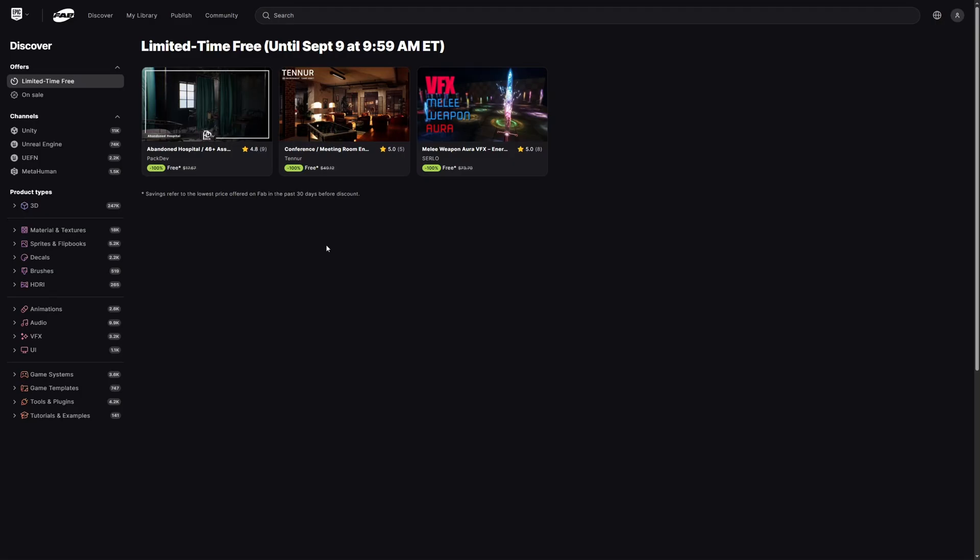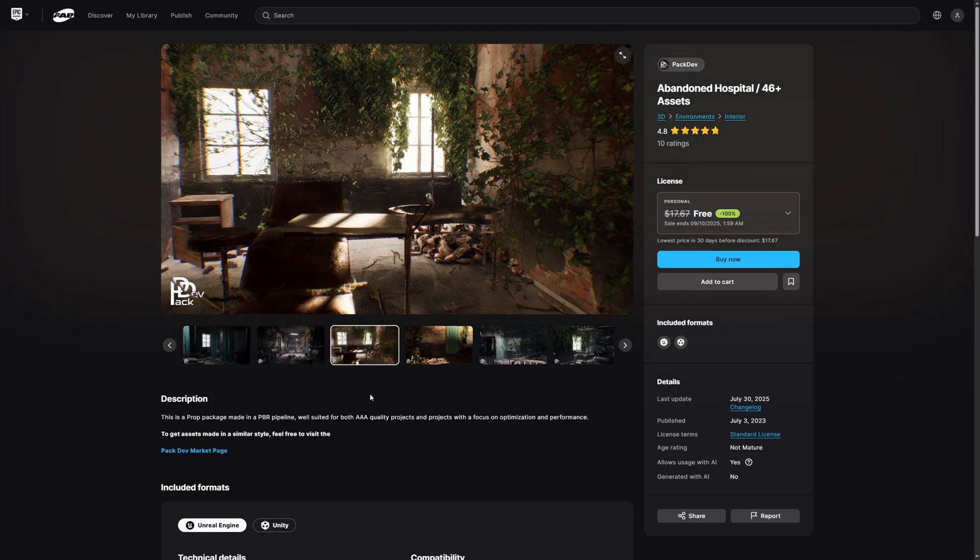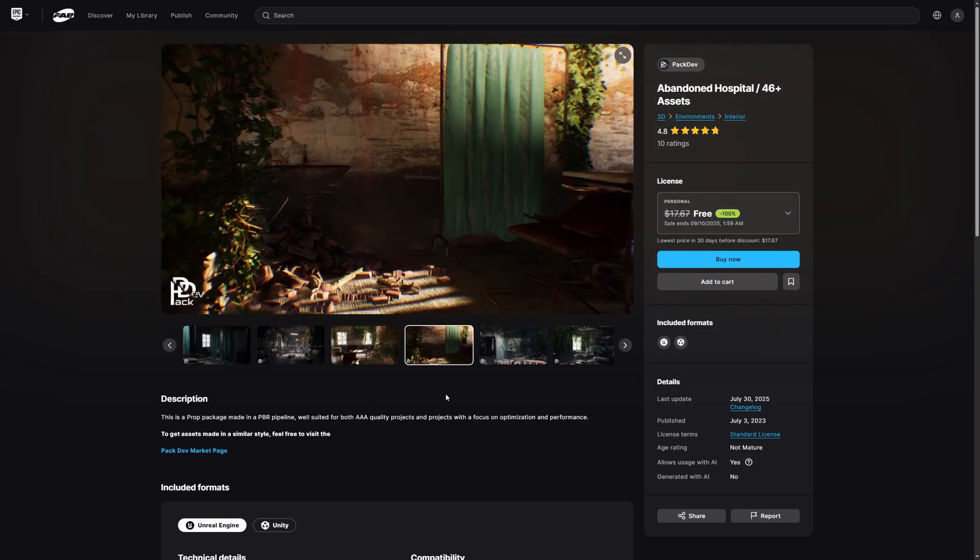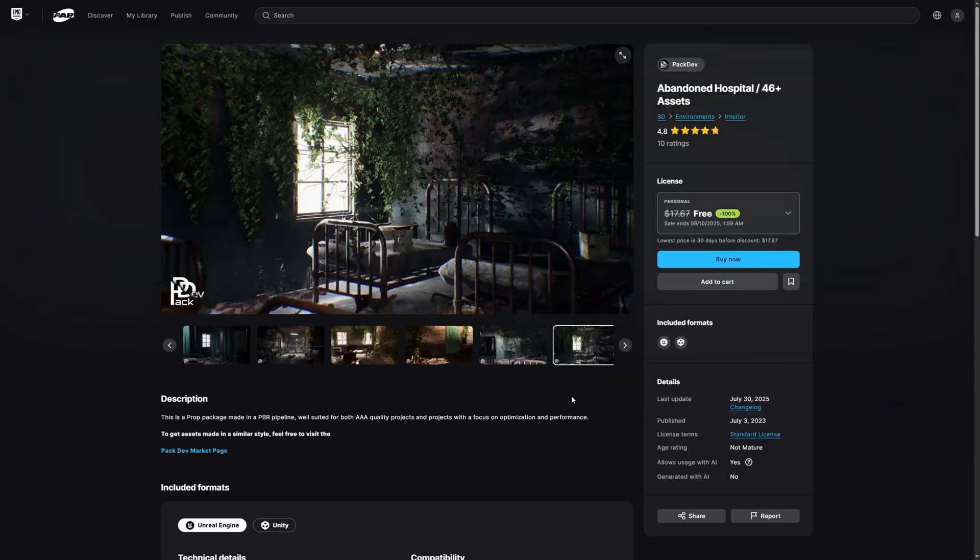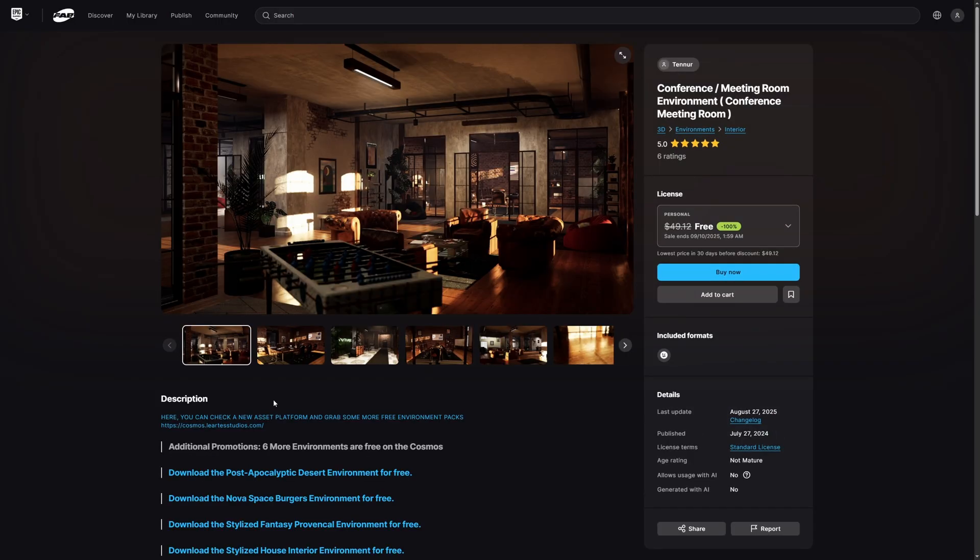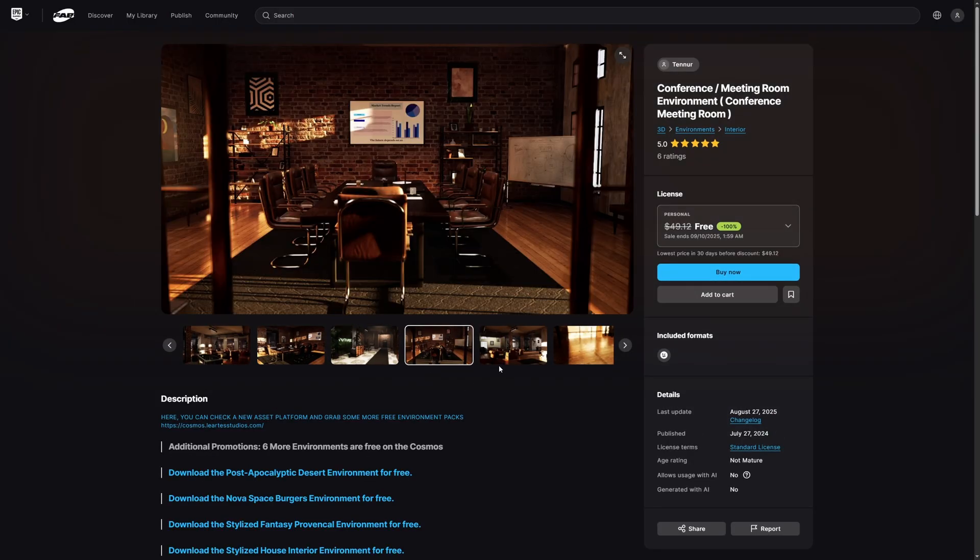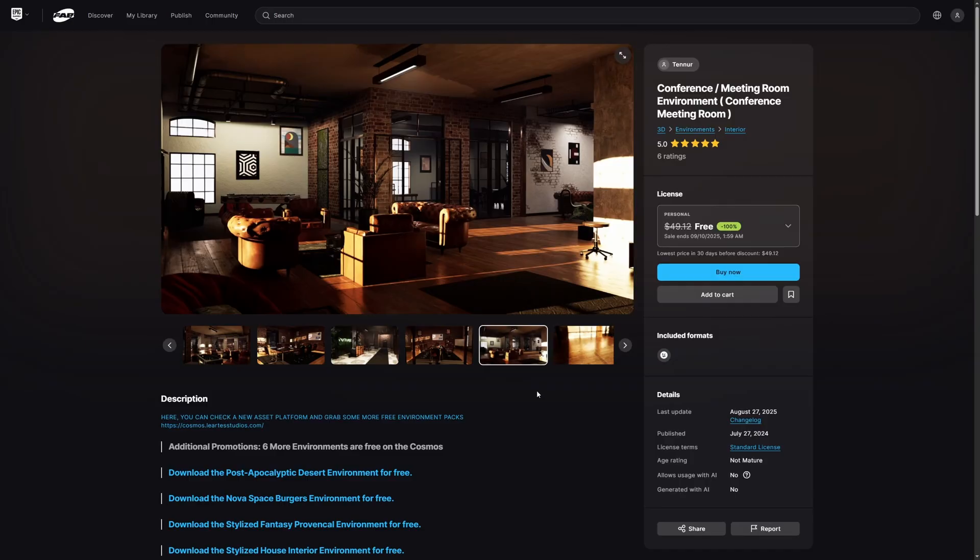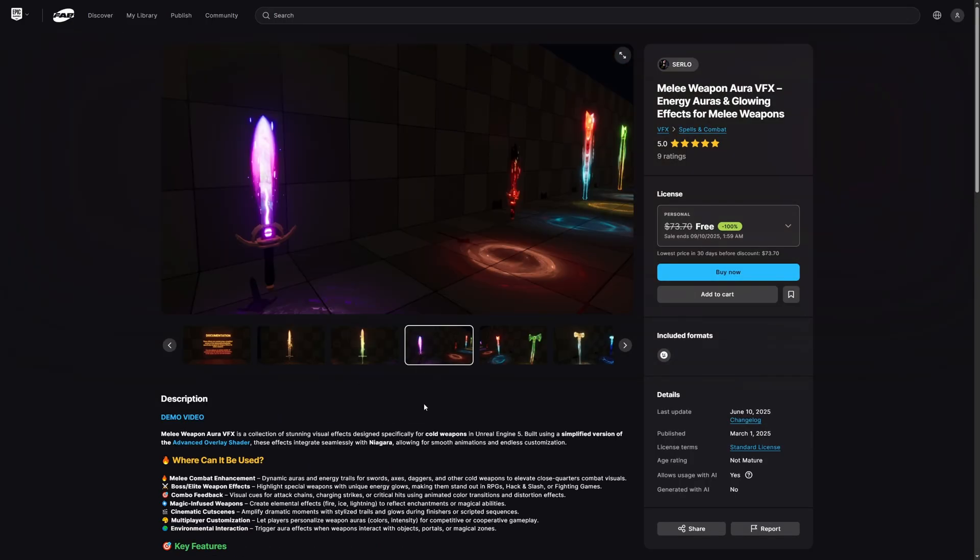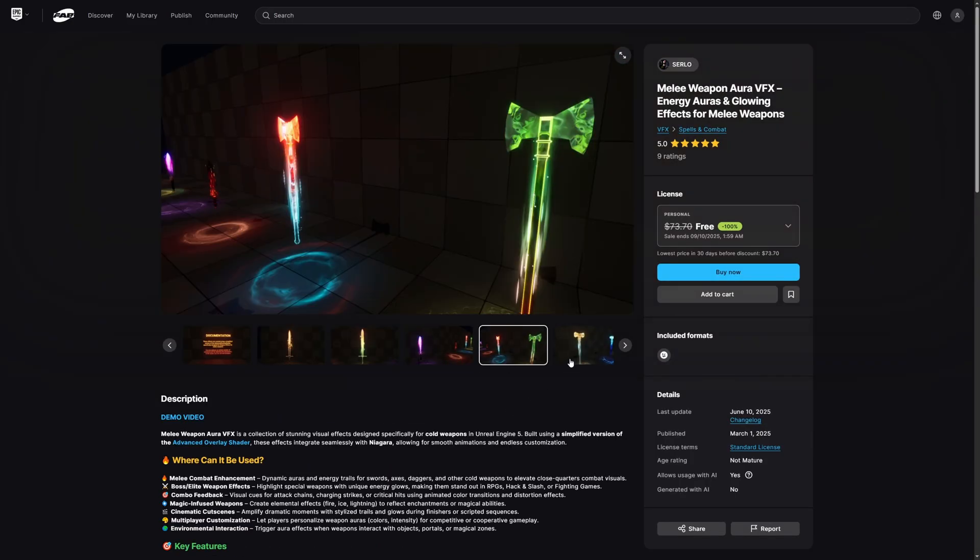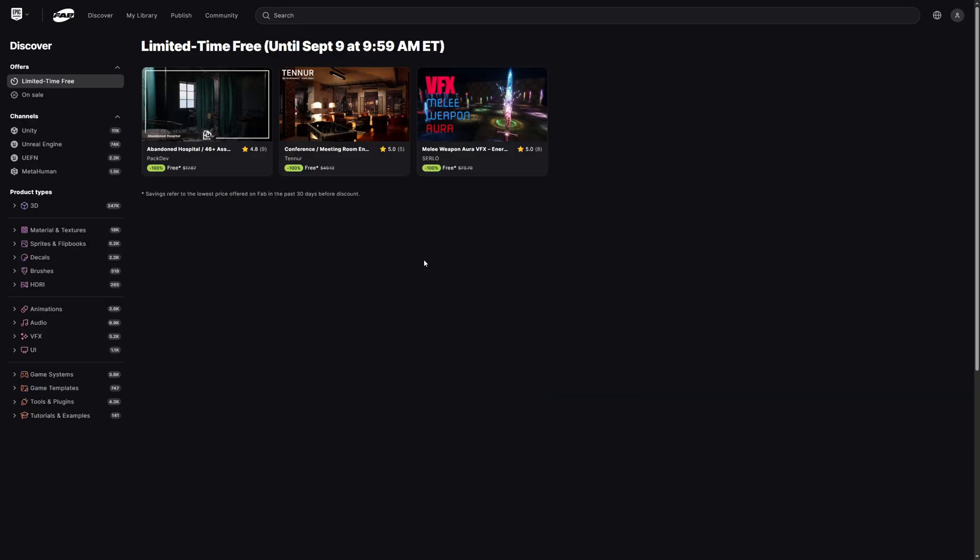Alrighty guys, now as you can see here, this fortnight's assets are freely available until September 9 at 9.59 Eastern Time. And this time around, we have the Abandoned Hospital by PacDev, the Conference Meeting Room Environment by Tenure, and Melee Weapon Aura VFX by Surlo. And I'm very excited to see more environment packs this fortnight, so let's jump on in and take a look at Abandoned Hospital by PacDev.